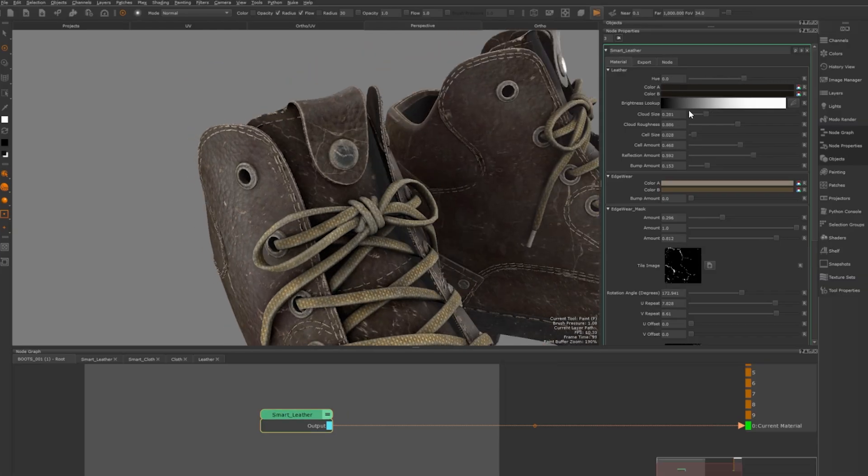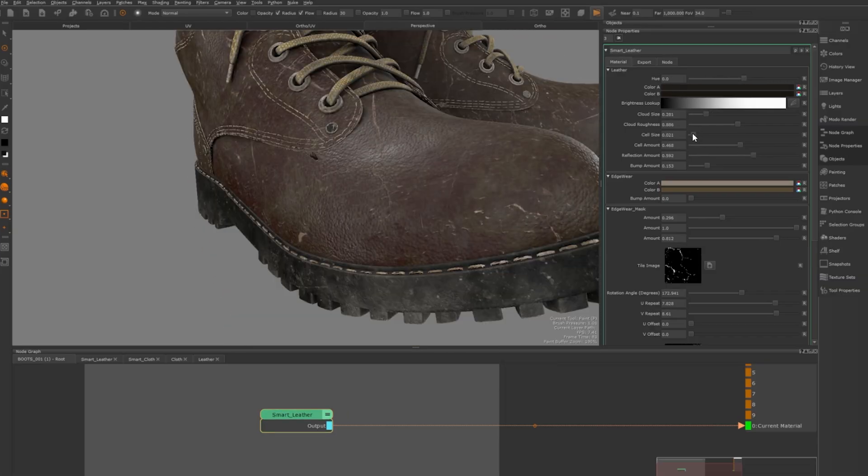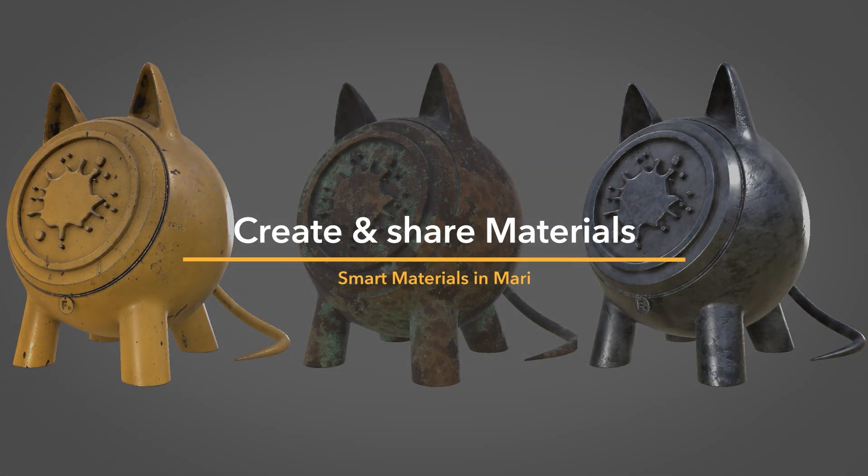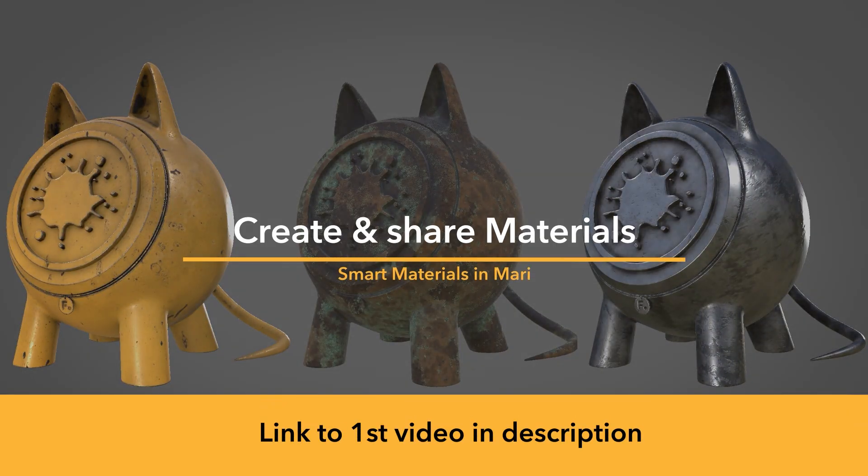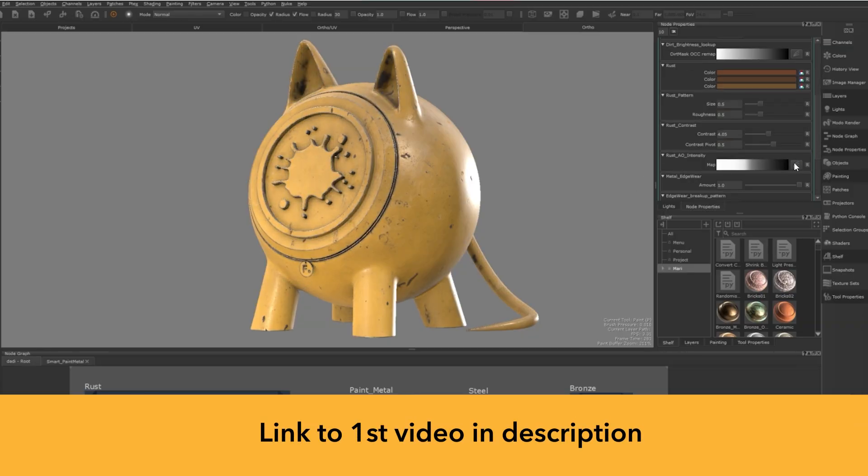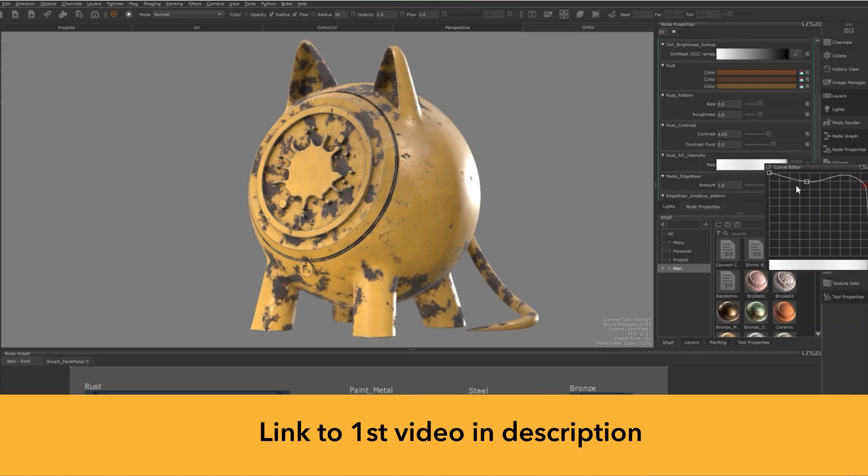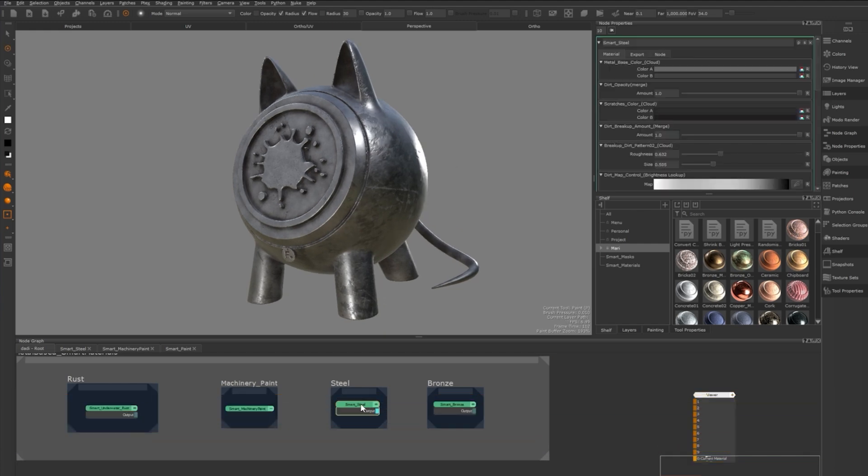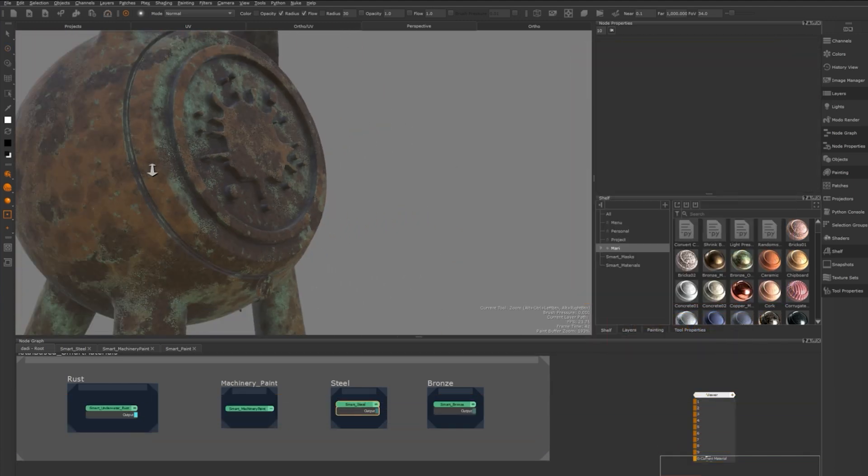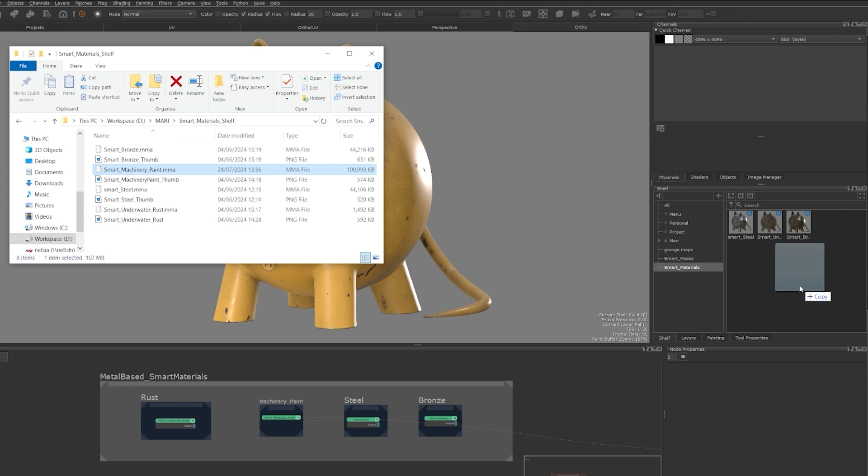If you don't know what smart materials are or how useful they can be, you can check out my first video which I'll leave a link in the description. In the first video I show you how to build them, promote parameters to the top of your material, use bait maps to drive your textures and also how to export them and add them to your shelf.